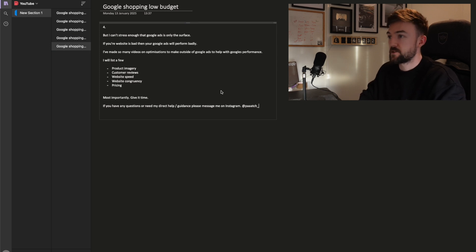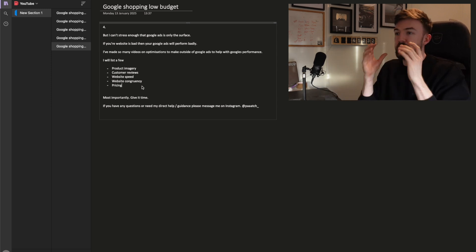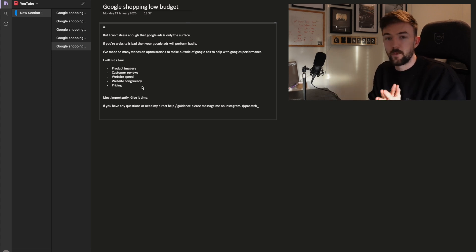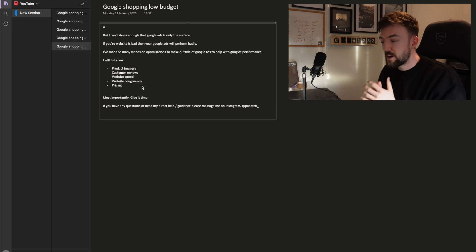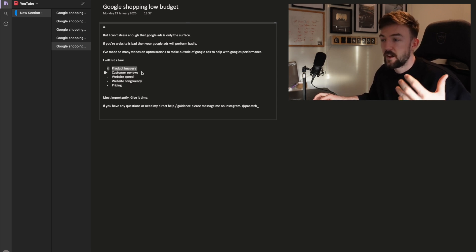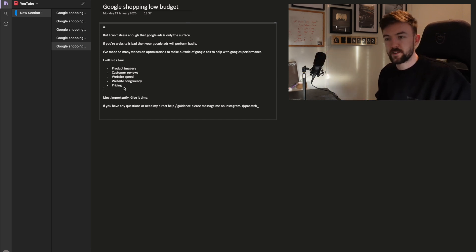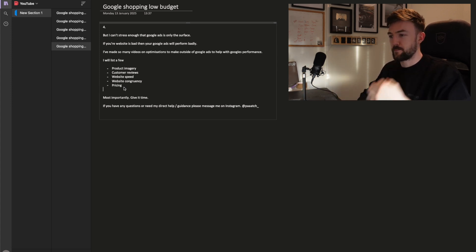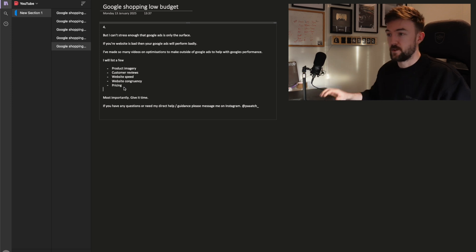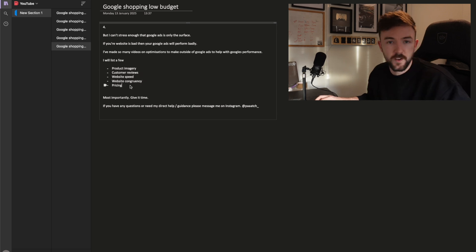That is essentially my beginner-friendly strategy for standard shopping. One final point: you can have an amazing Google Ads strategy, but if your website looks terrible, people aren't going to buy. You really do need a good website. Things you can focus on to improve your Google Ads results include product imagery, customer reviews, a fast website, and website congruency — meaning a concise layout that matches on every page. I've seen websites where the home page has a black background with one font and the product page is white with a different font, and it looks a mess.